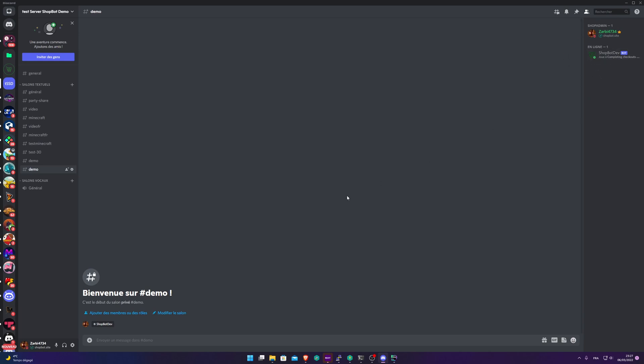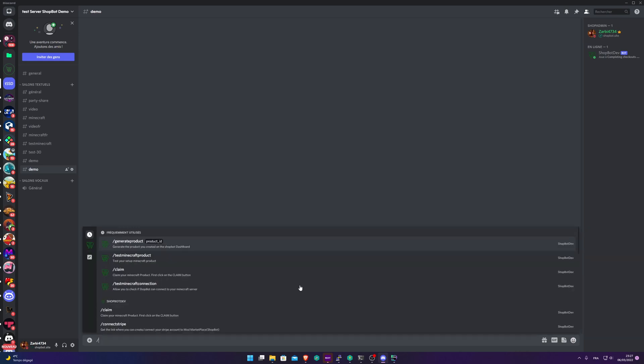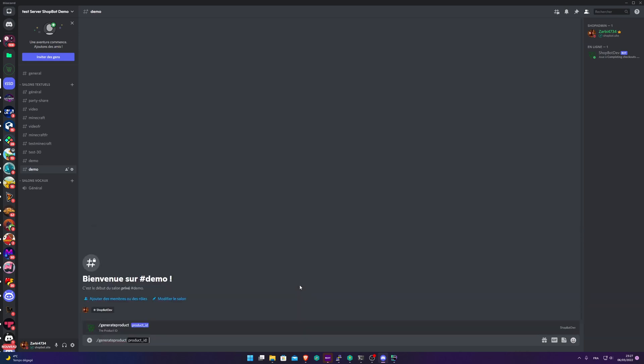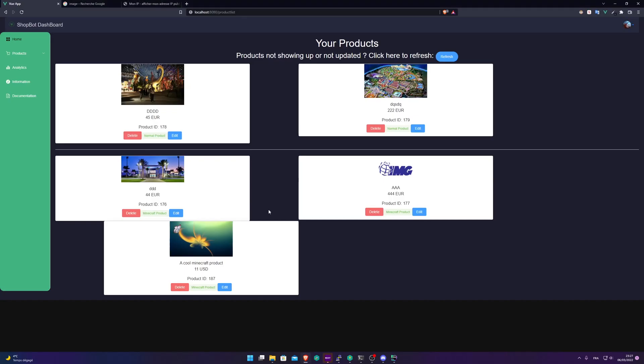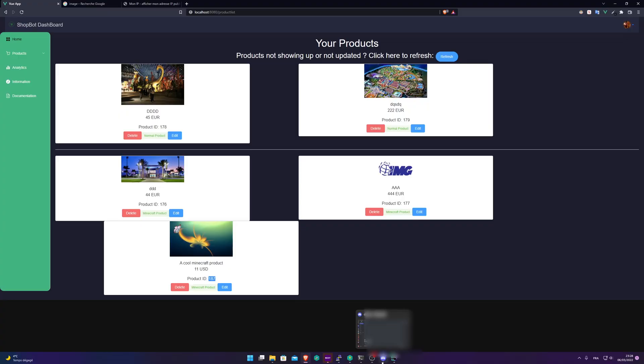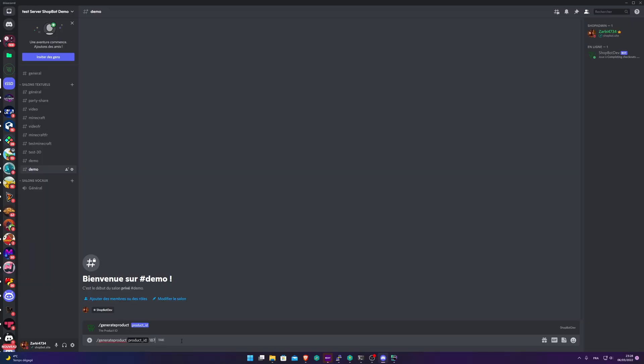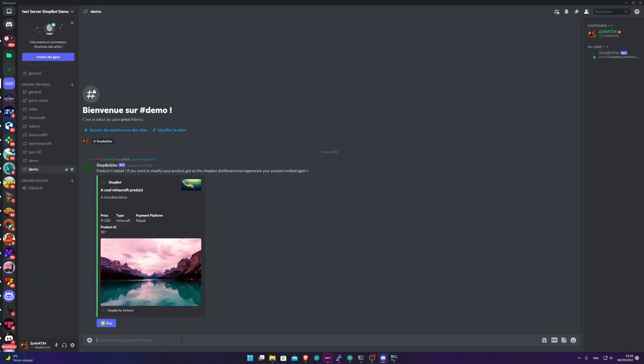And I have the Shopbot dev bot. It's totally normal because this is a video made with development equipment. So here we just need to put one command, slash generate, and the product ID. It's right here. 187. 187 tab. Enter. Good. You're good to go. Product has been created.